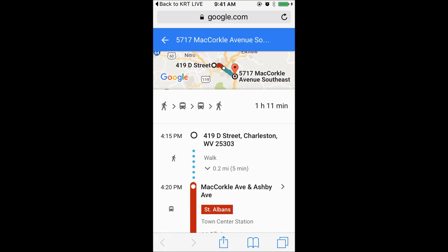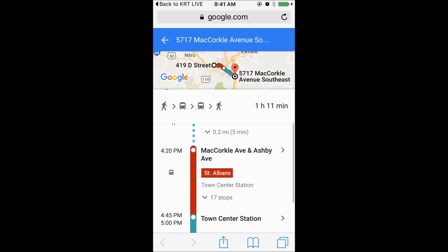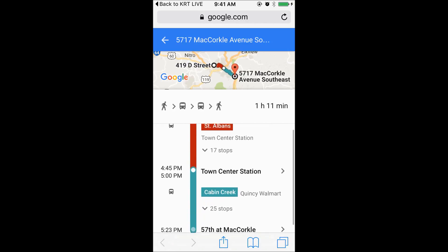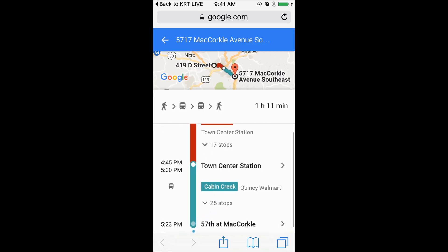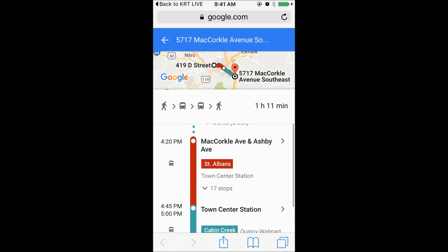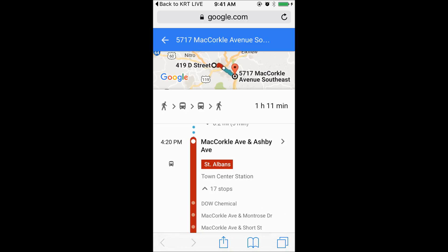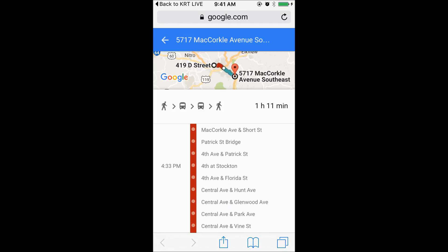The bus routes are displayed in color. For each bus route there is an arrow that shows how many stops are along the route. Press the down arrow and you will see each stop along the route.